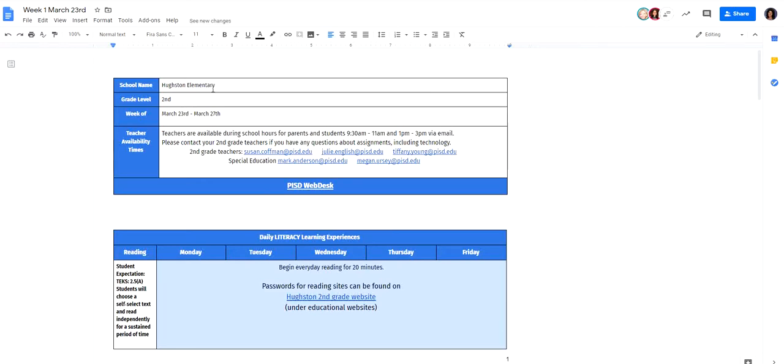Once you open it up, you'll notice here it tells you the school, the grade, and the week that we are in. This section tells you when we are available and all of the email addresses that you'll need to know.